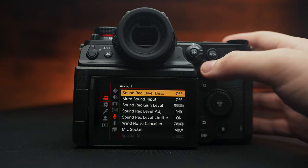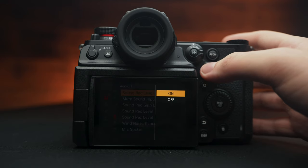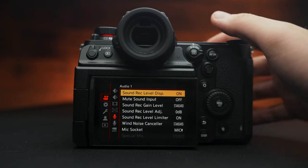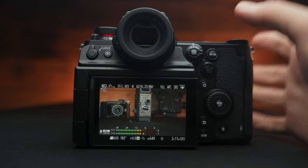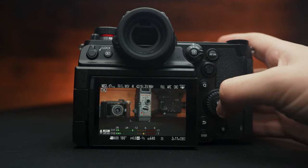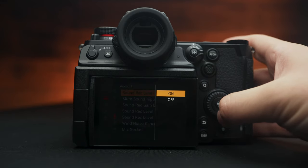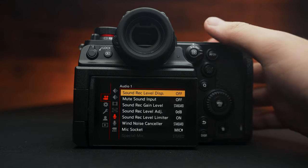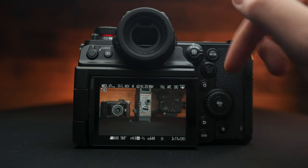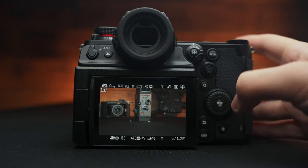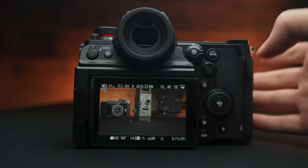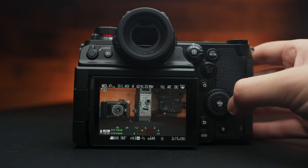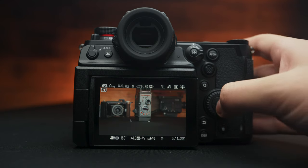And now we're going to the sound panels here. We have our sound record level display. Basically, this is our audio bars telling us how our audio is doing, if we're peaking or not. I might turn mine off, but I'll show you how you can program it to just be a function button. So you can just quickly enable or disable.